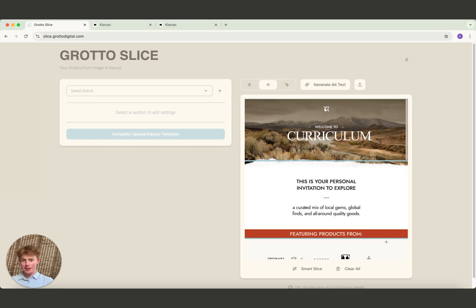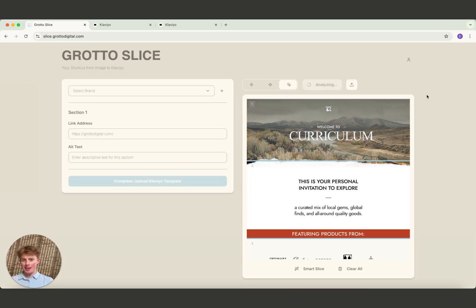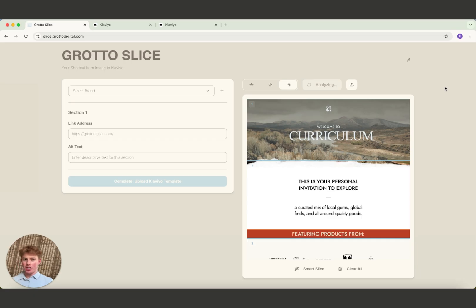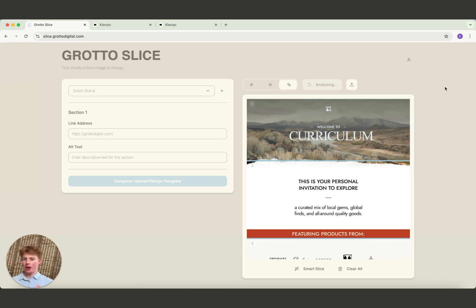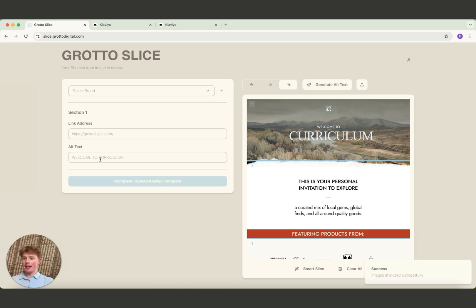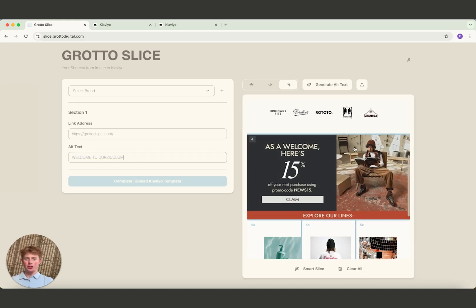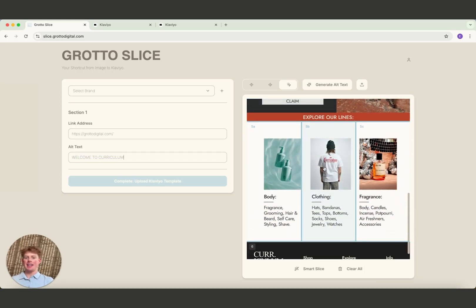The third step is you click Generate Alt Text. What this does is it goes through and uses AI on every single section to try to describe the text in the image or describe the picture if there's no text, and then automatically generate the alt text, whatever would work best. We can see now it's loaded up the alt text, Welcome to Curriculum. That's exactly the text that's in this image here. You can scroll down and any of these sections have the alt text loaded up here.